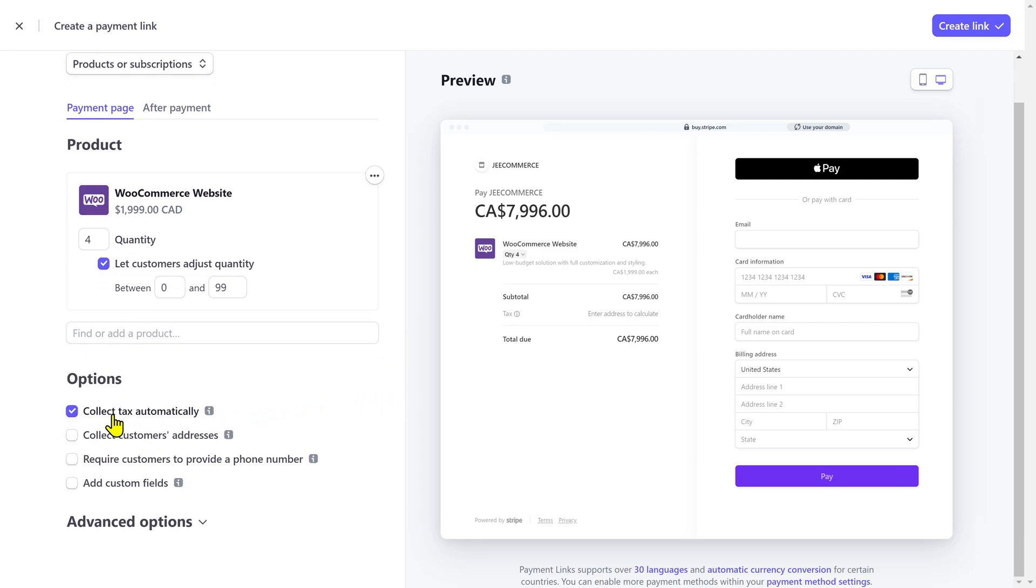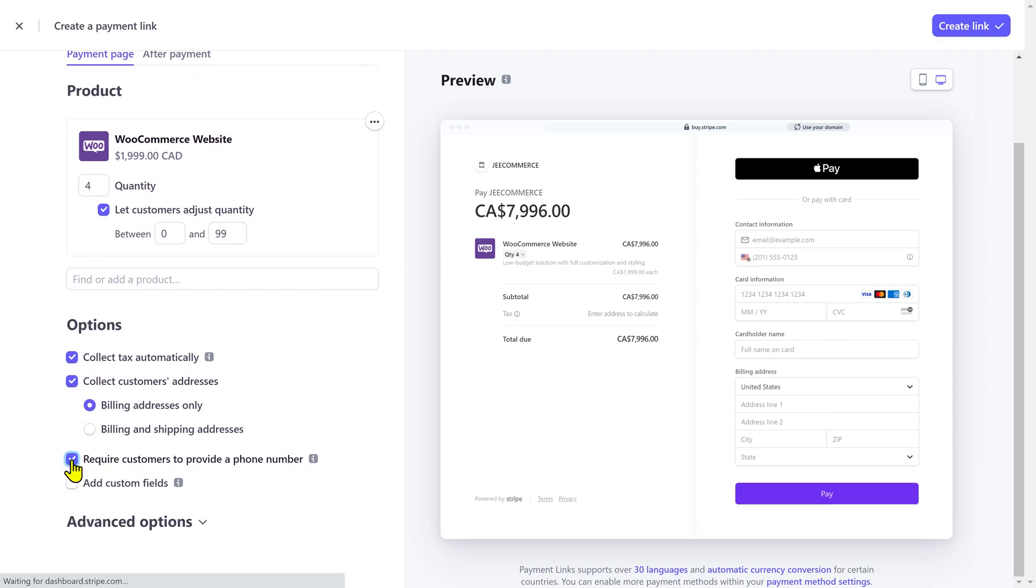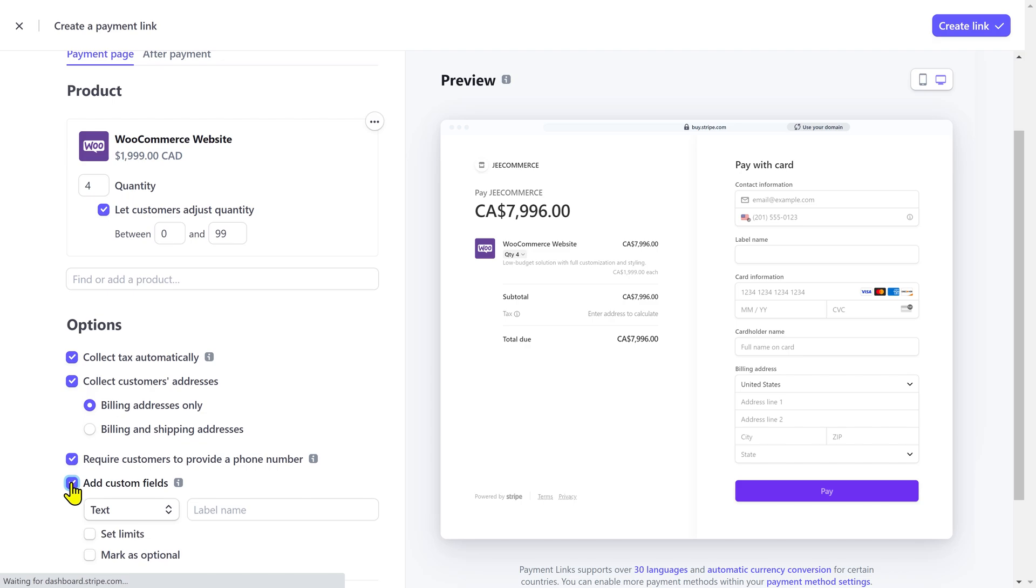Then, you have some other options down here. You can collect tax automatically. You have the option to collect customer's address, their phone number. So, if you are selling physical products, then you probably wanna collect the customer's shipping address. You can also add a custom field, if you want to ask them about a specific information.